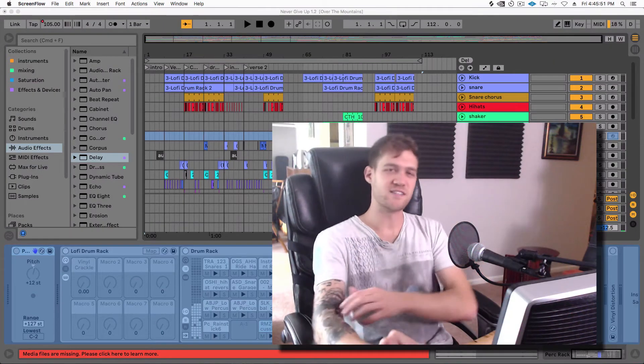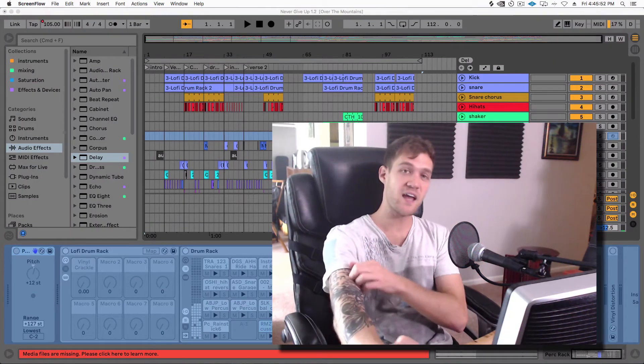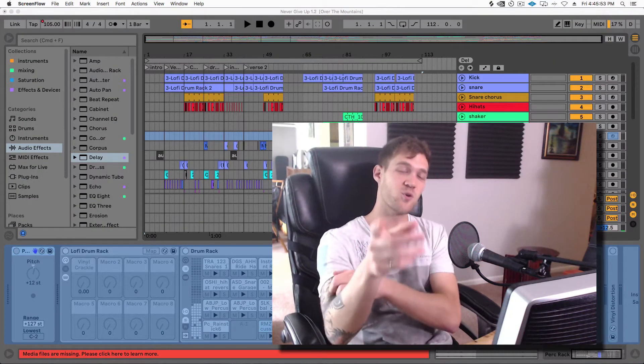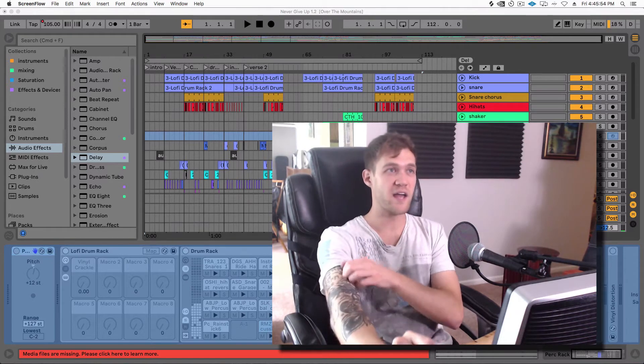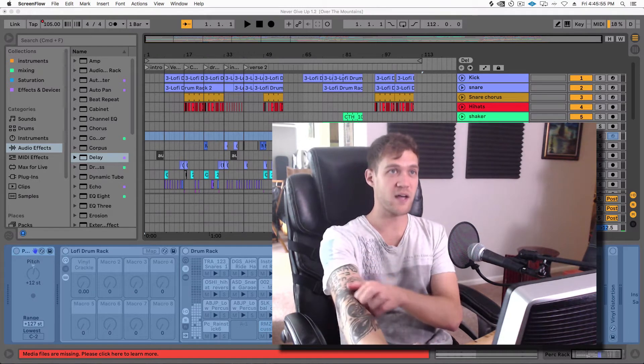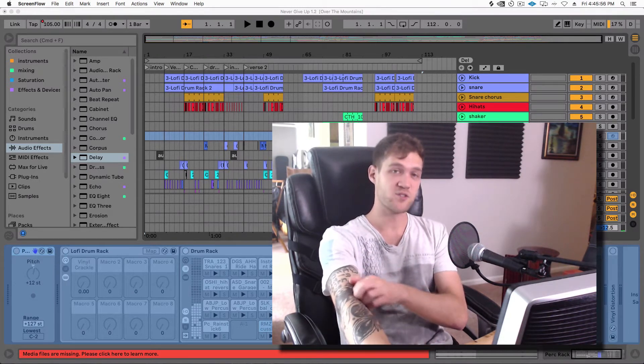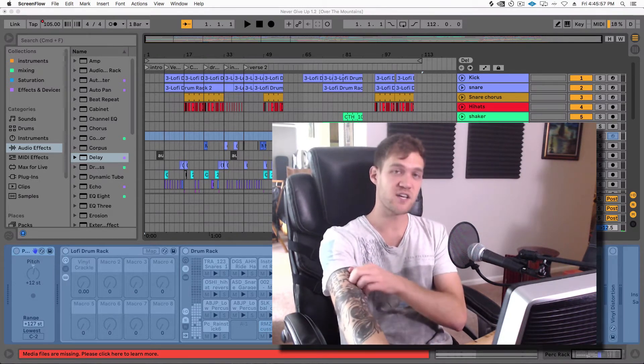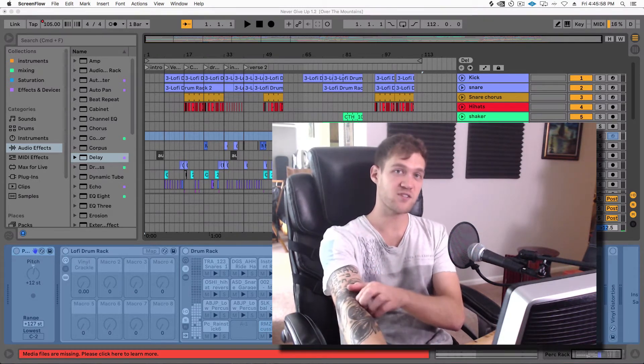What's up friends? This is Dan Giffen. Today I'm going to show you how I export my individual tracks to send off for mastering.